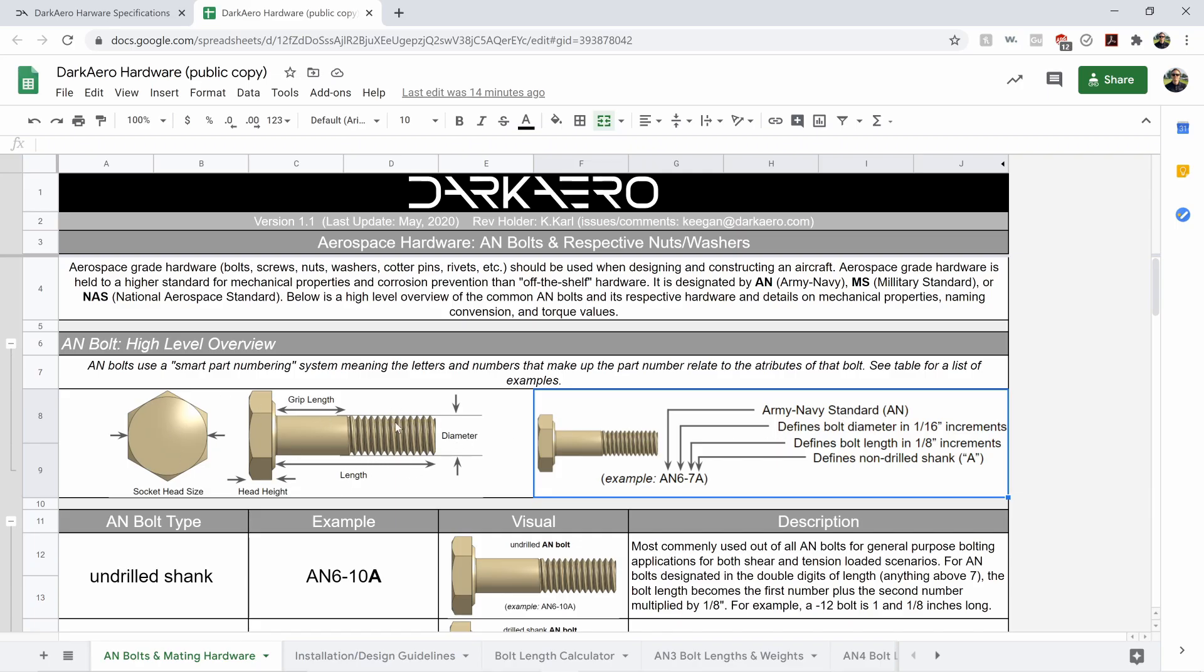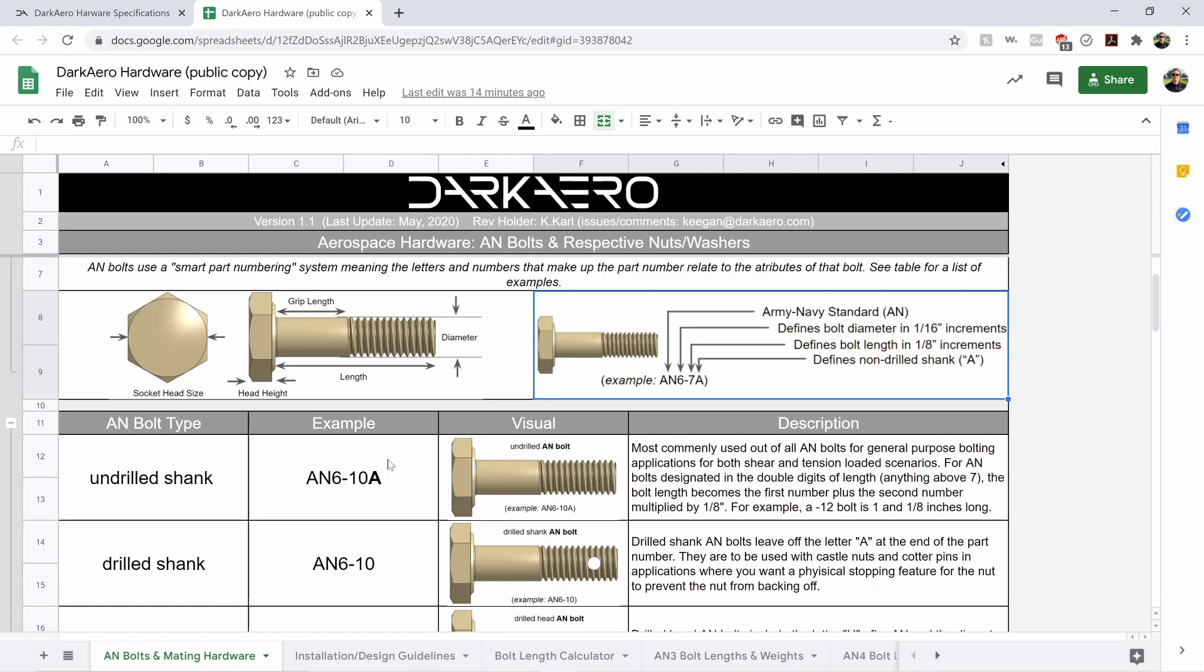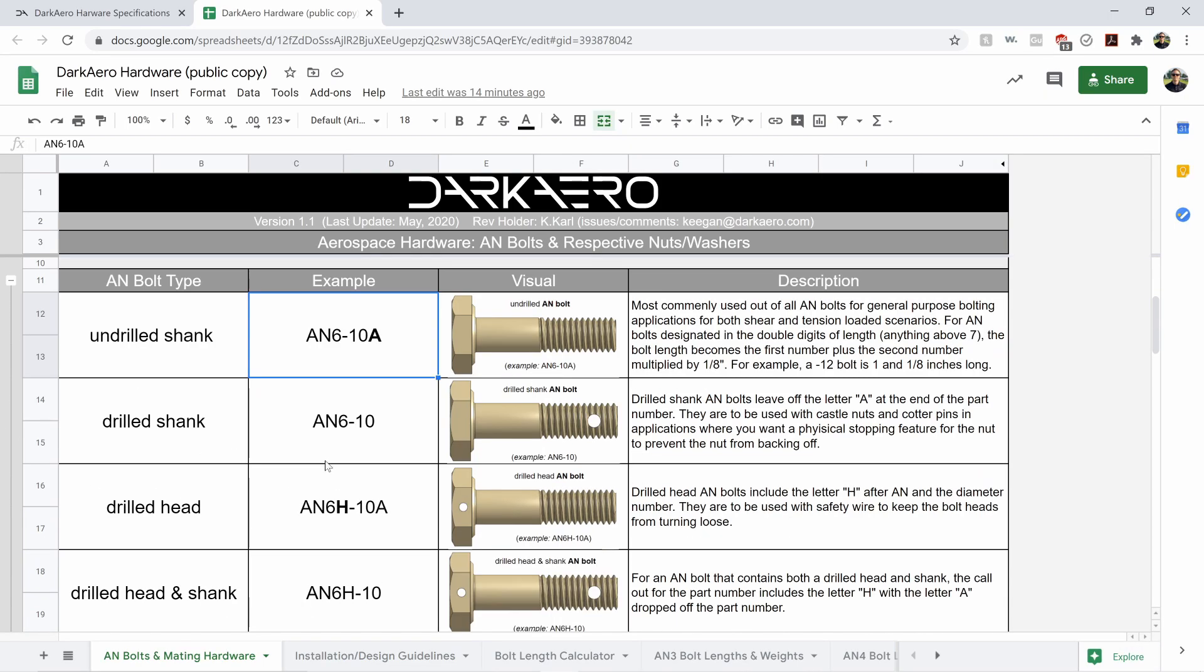That's defined here. Going down the sheet, you've got an even further explanation of the AN bolt type, what that looks like in part number form, a visual of it, and then a description.